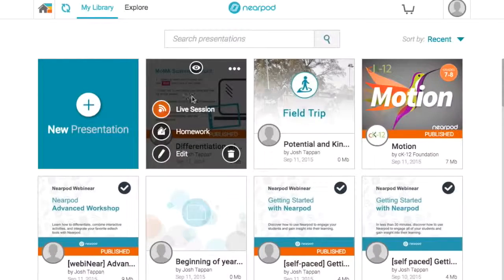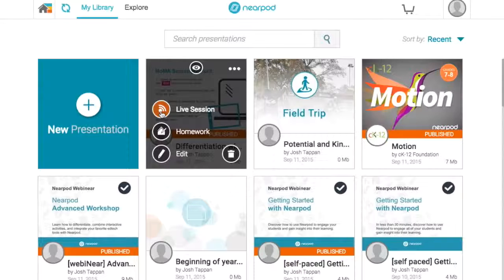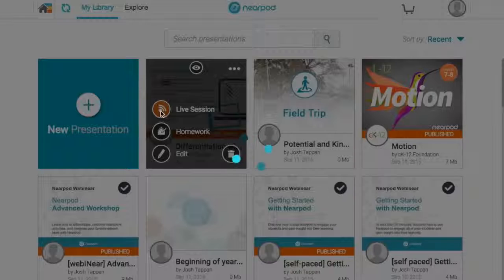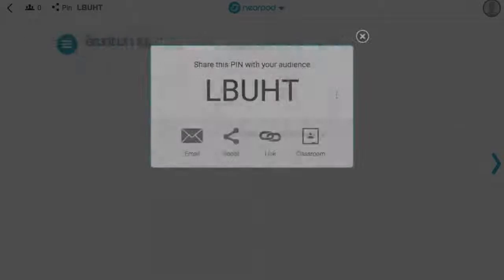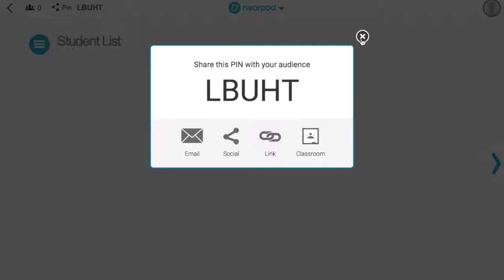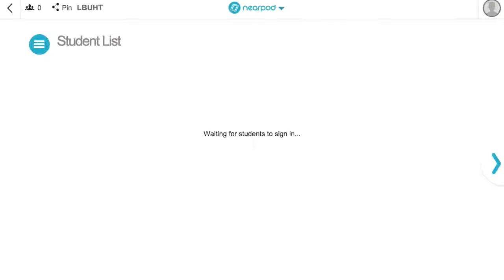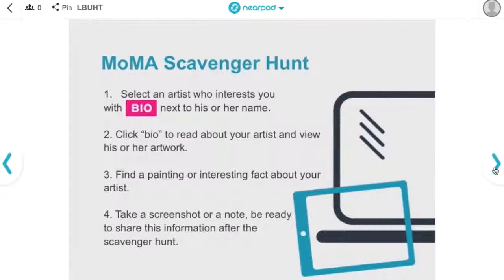Another easy way to differentiate with Nearpod is by using our web share feature to lead students on a research project or exploration within a lesson. My students are learning about modern art, so I want to share a website that allows them to research and explore an artist who interests them.